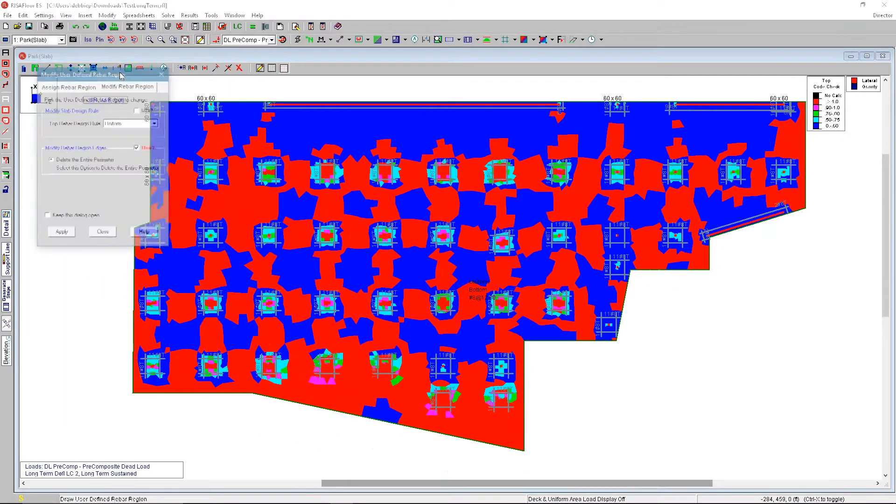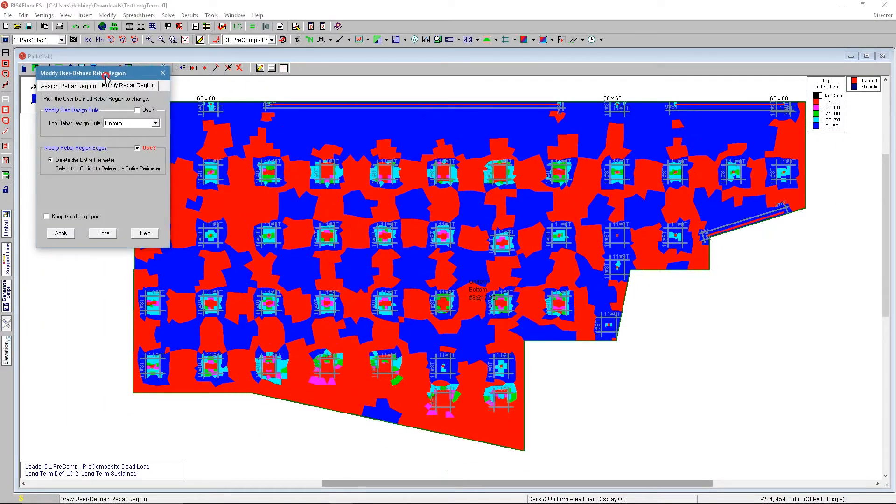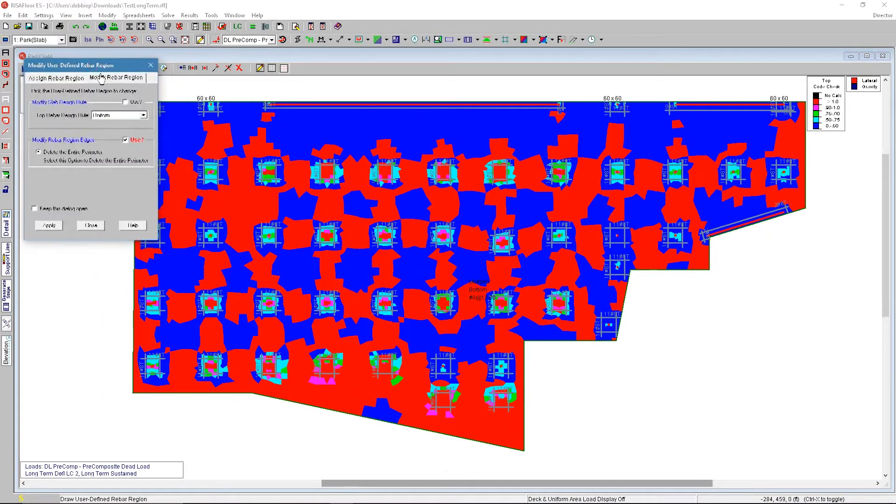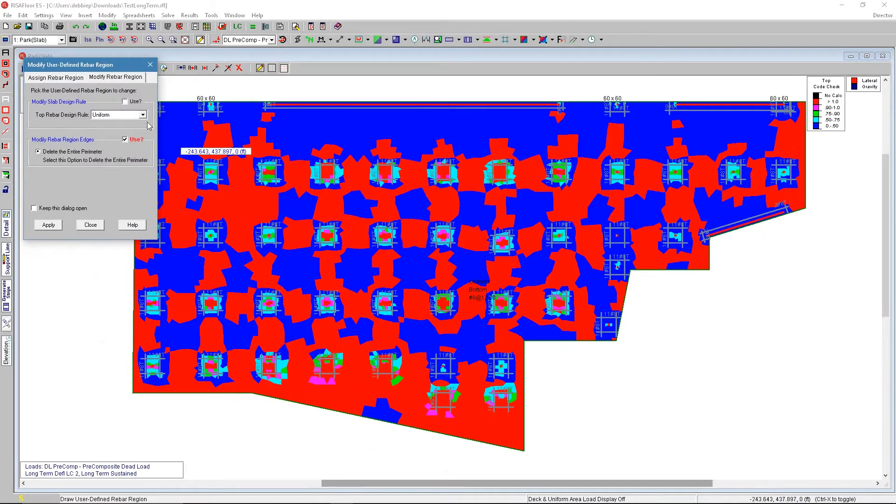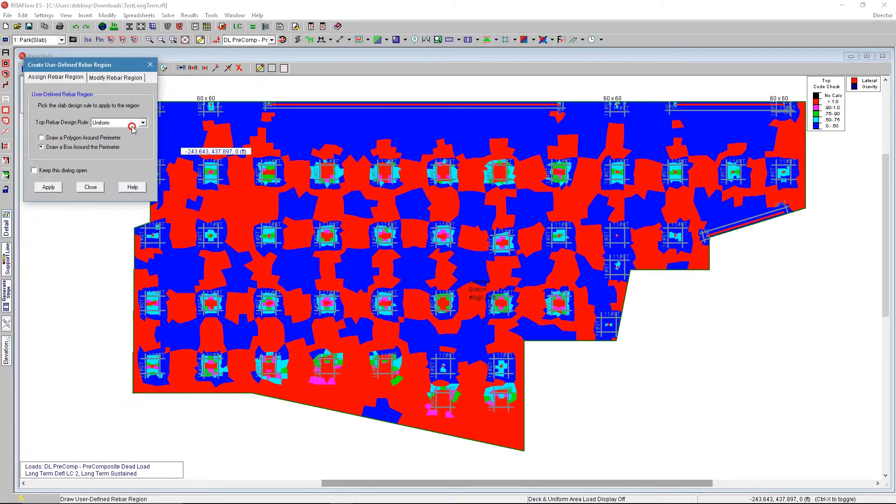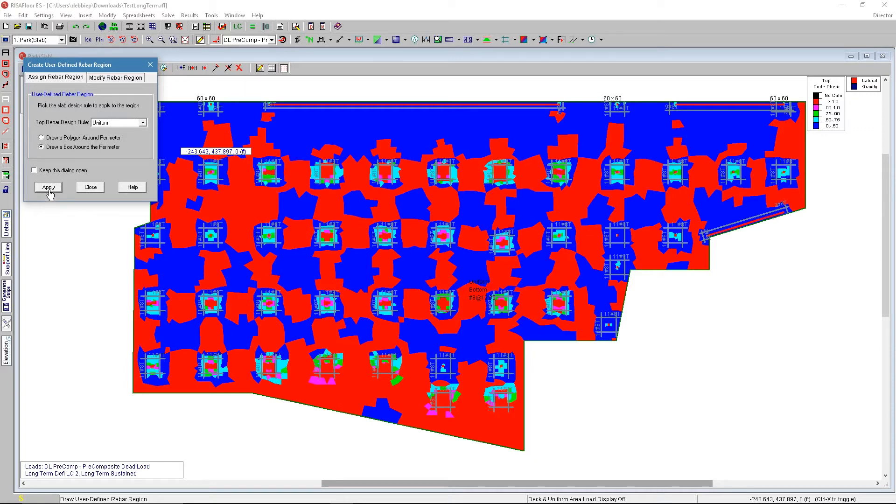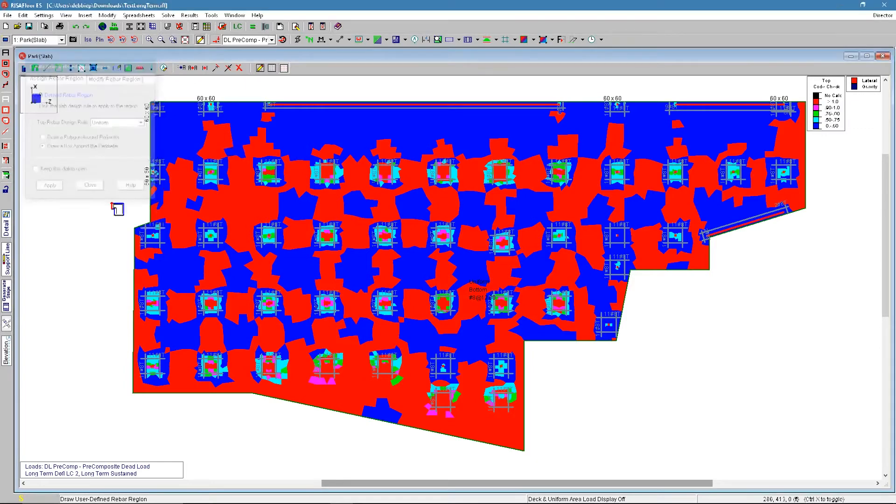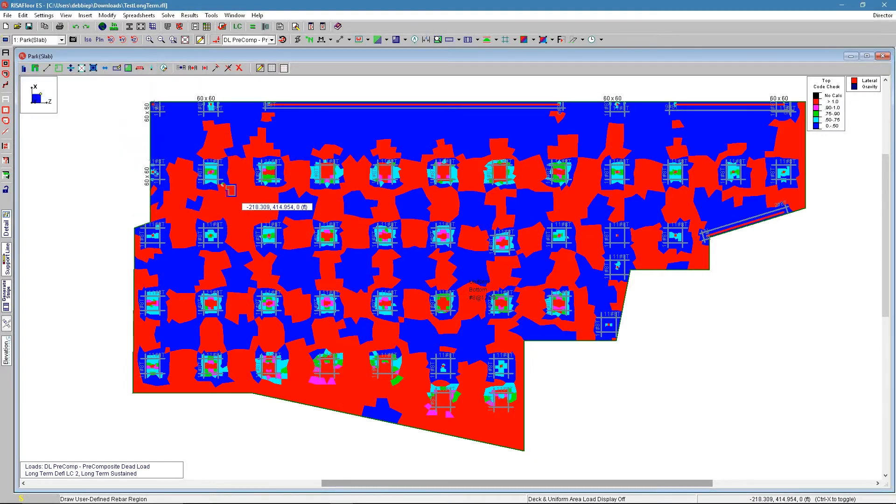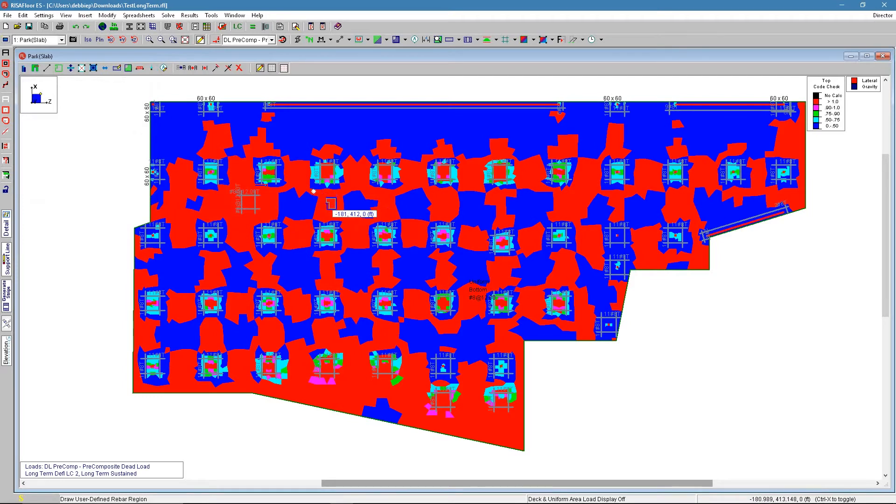First thing we do, we have an option to add more reinforcement. We could use the same design rules or we could use different design rules. Let's go ahead and use the same design rule, uniform. And we can draw a box or a polygon over different areas. We'll say apply and we'll just draw a box in a couple different areas. We see that we put some reinforcement in these areas and see what happens.